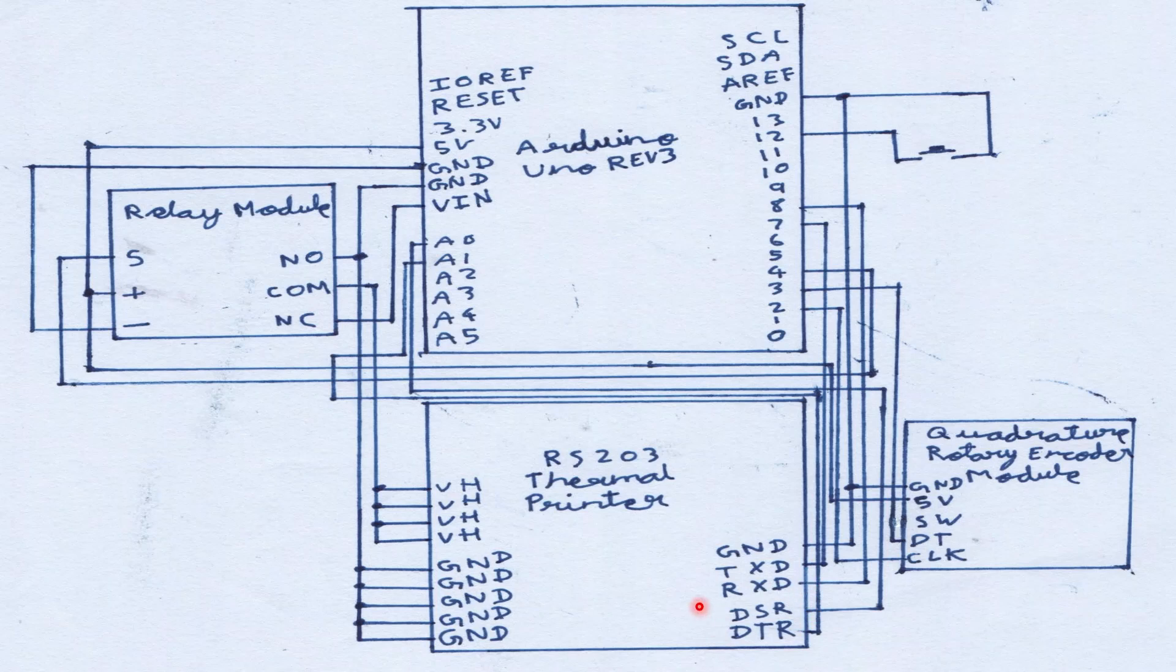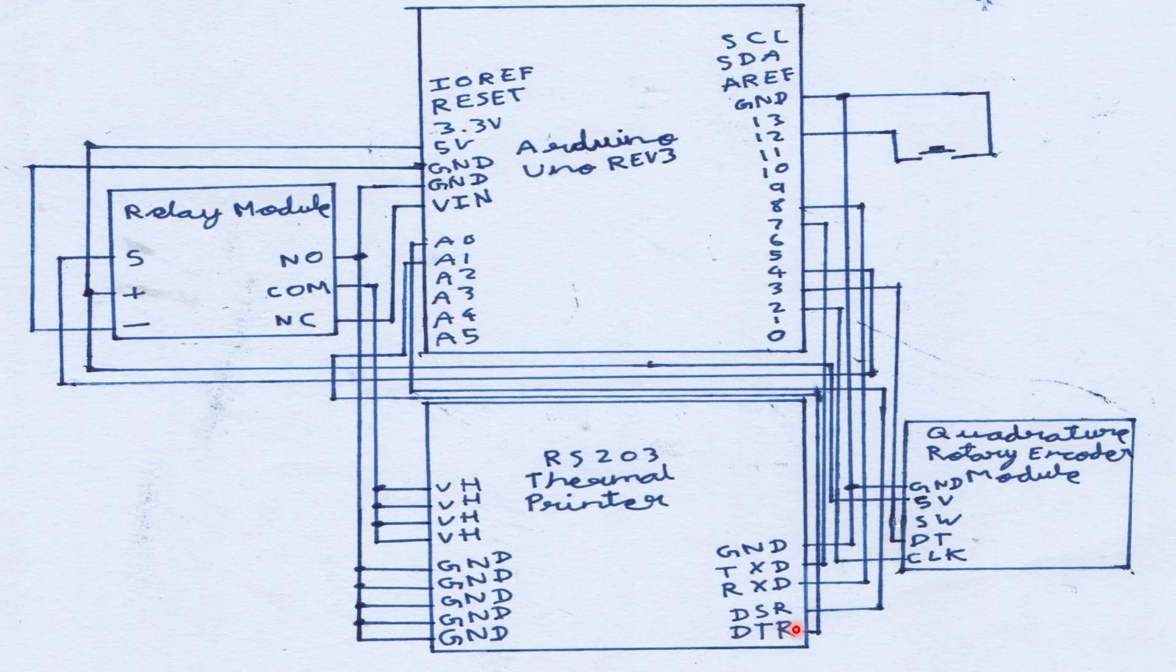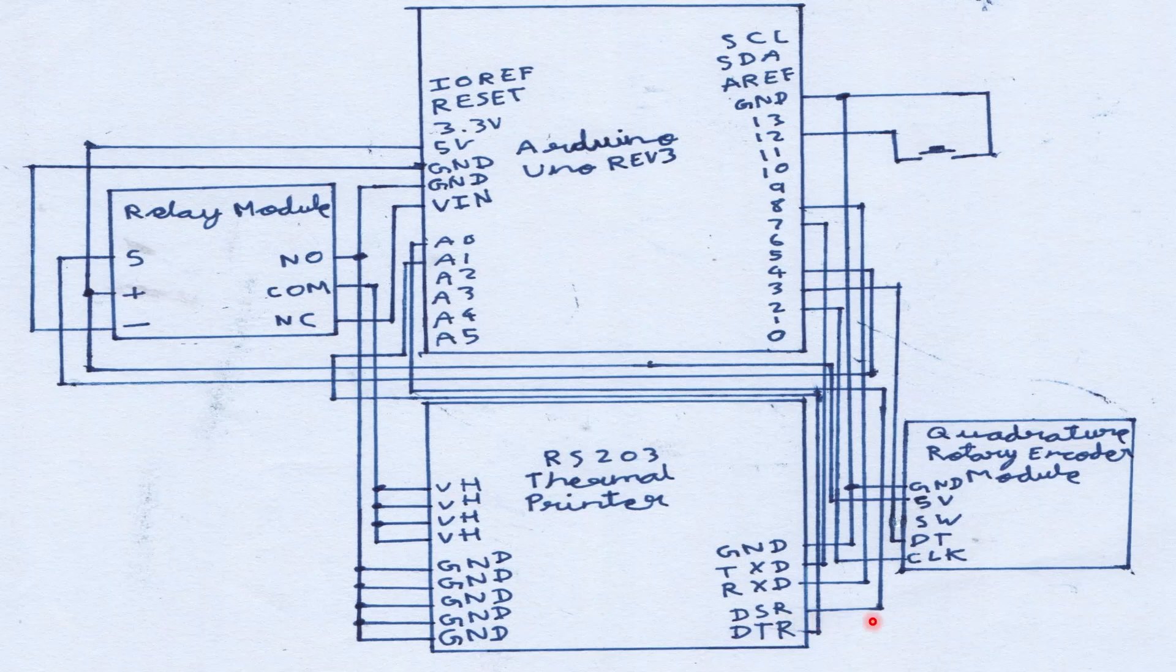DSR and DTR. Now when the Arduino UNO wishes to send a signal to the RS203 thermal printer, it sets the DTR signal high which is connected to A1 as you can see here. And the RS203 thermal printer responds by setting the DSR pin high. This is connected to A0. After this the Arduino UNO is free to send any commands to the RS203.